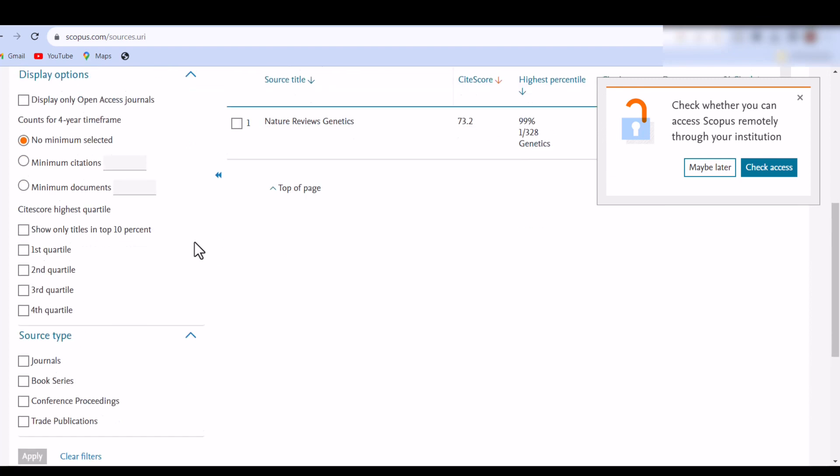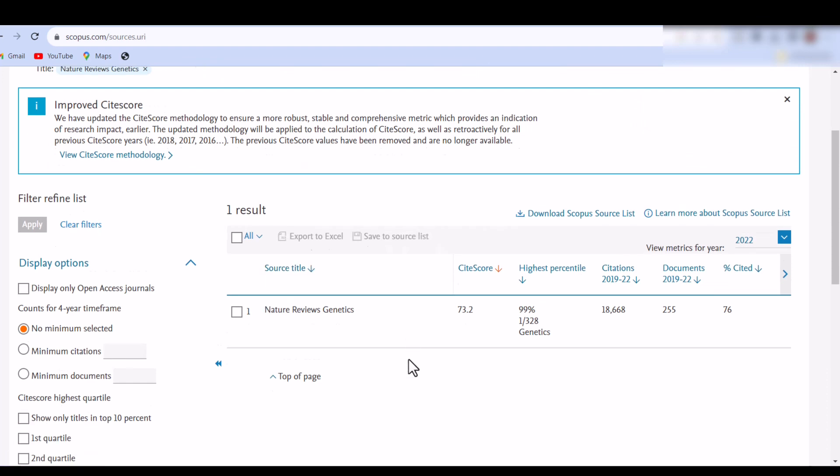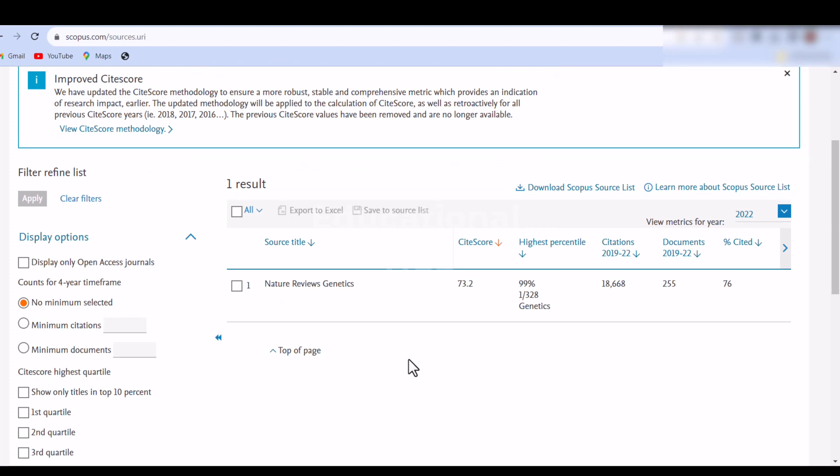Enter the name of the journal or relevant keywords in the search box. You can also filter the results by subject area, source type, or country/region.